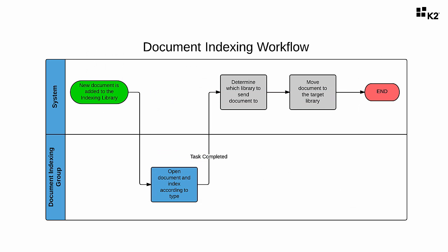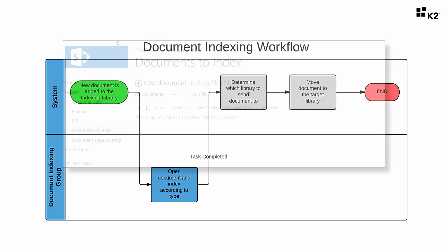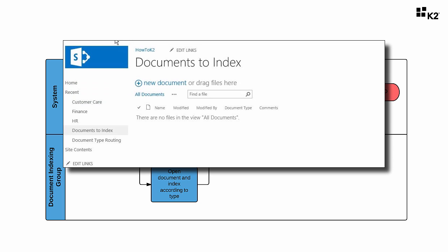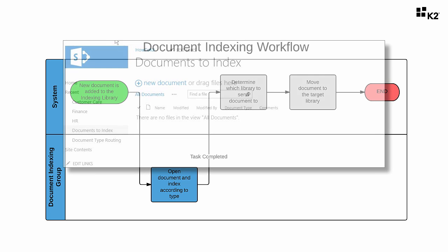Several document libraries will be used to build out our data sources for this application along with a SharePoint list and a SharePoint permissions group. The central document library that our workflow will be associated with, called documents to index, will hold incoming and unclassified documents. When a document is added to this library, the workflow will automatically start for that document and show a task for all members of the document indexers group.